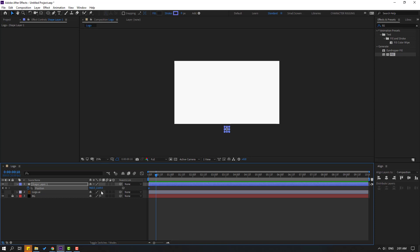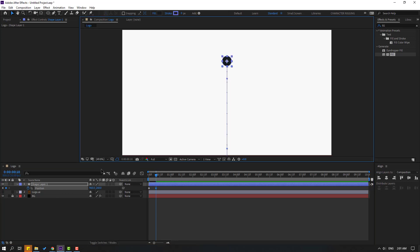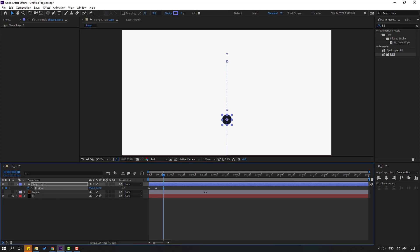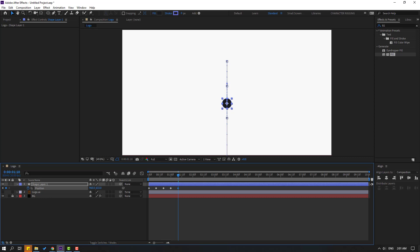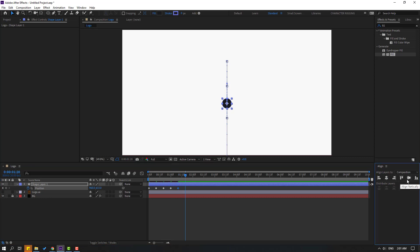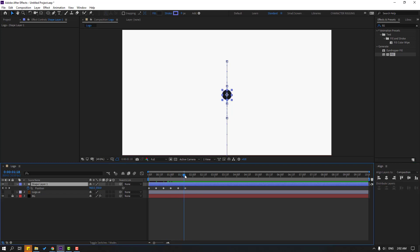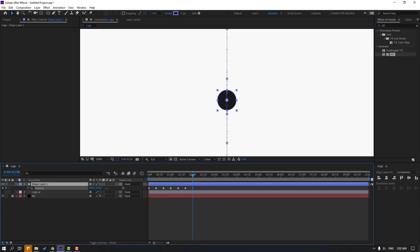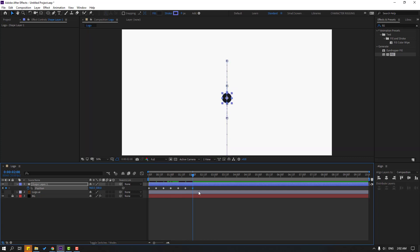Move it down. Go to 10 frames — for a shortcut you can hold Shift and press Page Down on the keyboard. Move it up. Again go to 10 frames, move down. Again 10 frames, move up. And again move down, then up.